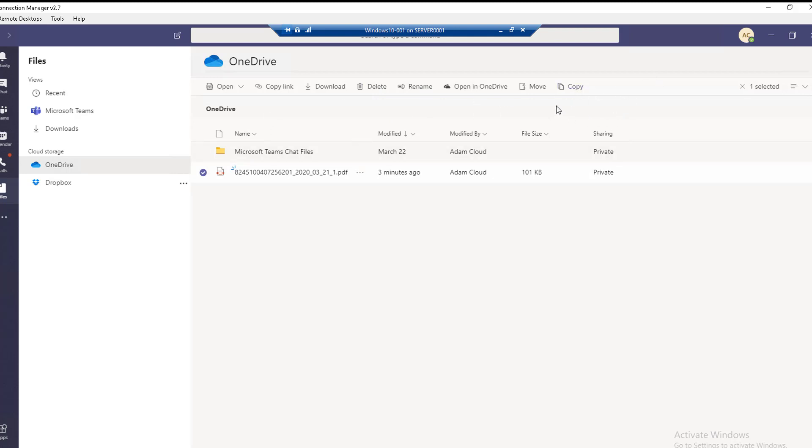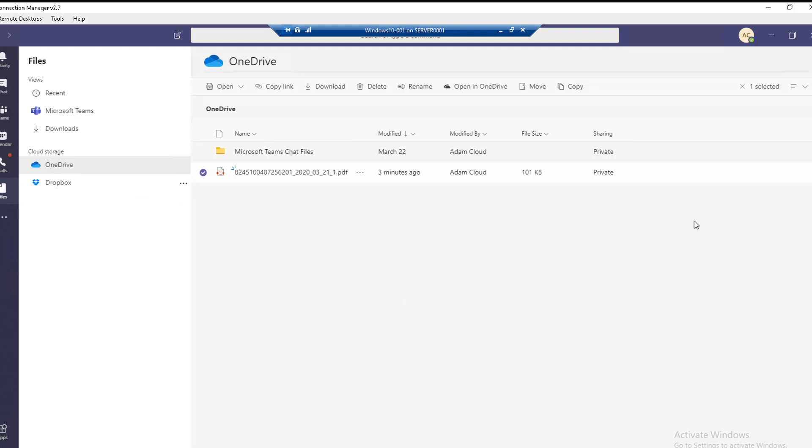These are all the menu options available within OneDrive. This is how you access files that are located in OneDrive from Teams. If you liked the video, please don't forget to subscribe and have a great day.